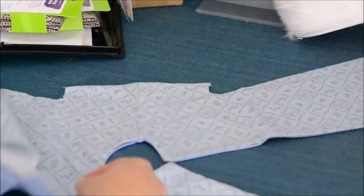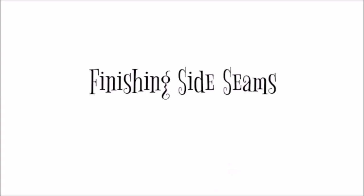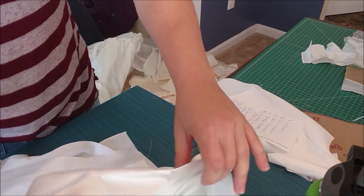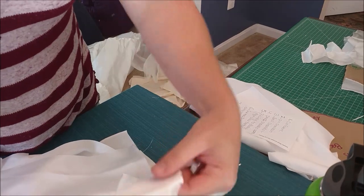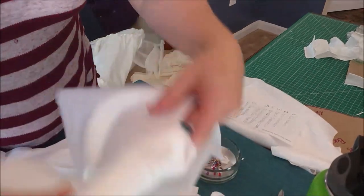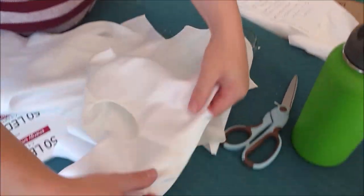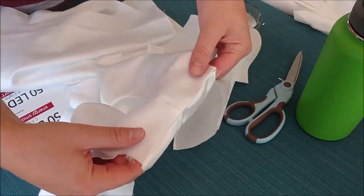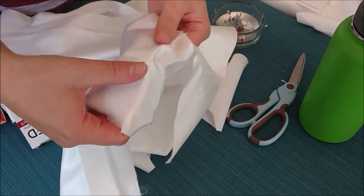The next thing we have to do is turn it right sides out and again we're gonna press this. As you can see our sleeve is finished and the only thing that isn't finished is the side seams.